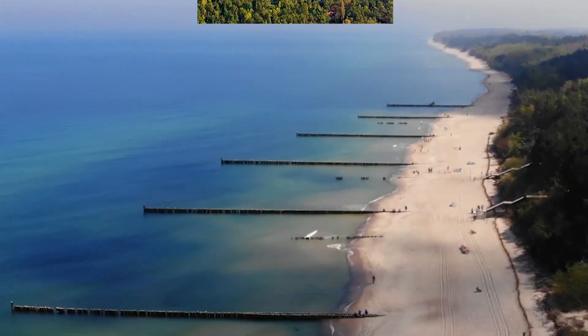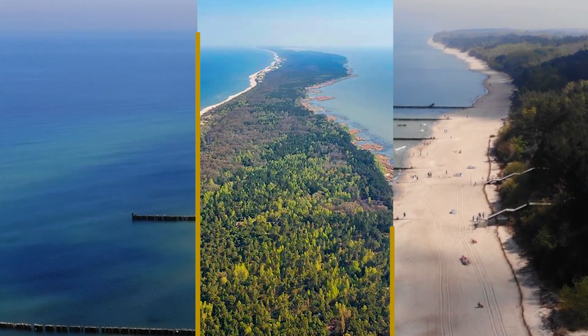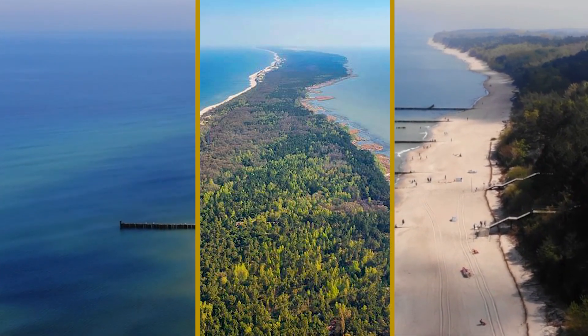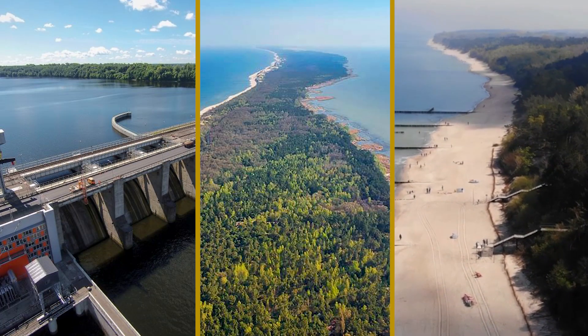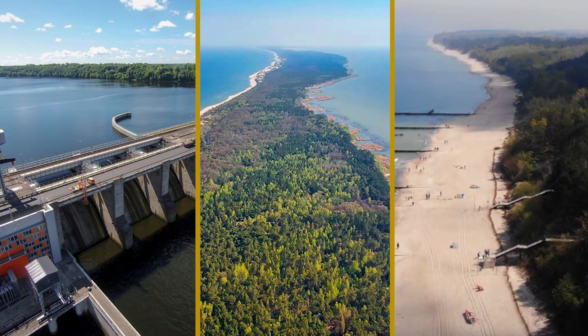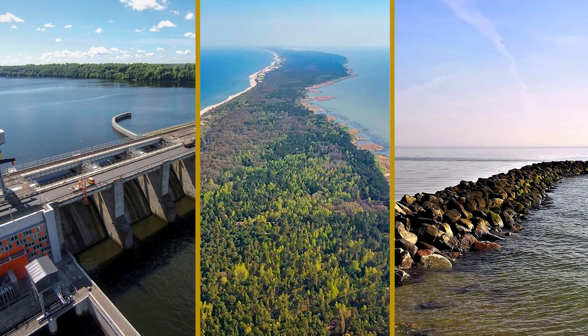Deforestation on the Curonian Spit, which weakens its structural integrity, canals and dams along the supporting rivers, and the blocking of sediments along the Baltic shore have actually changed the mass balance of the spit to such an extent that it would disappear without human intervention.